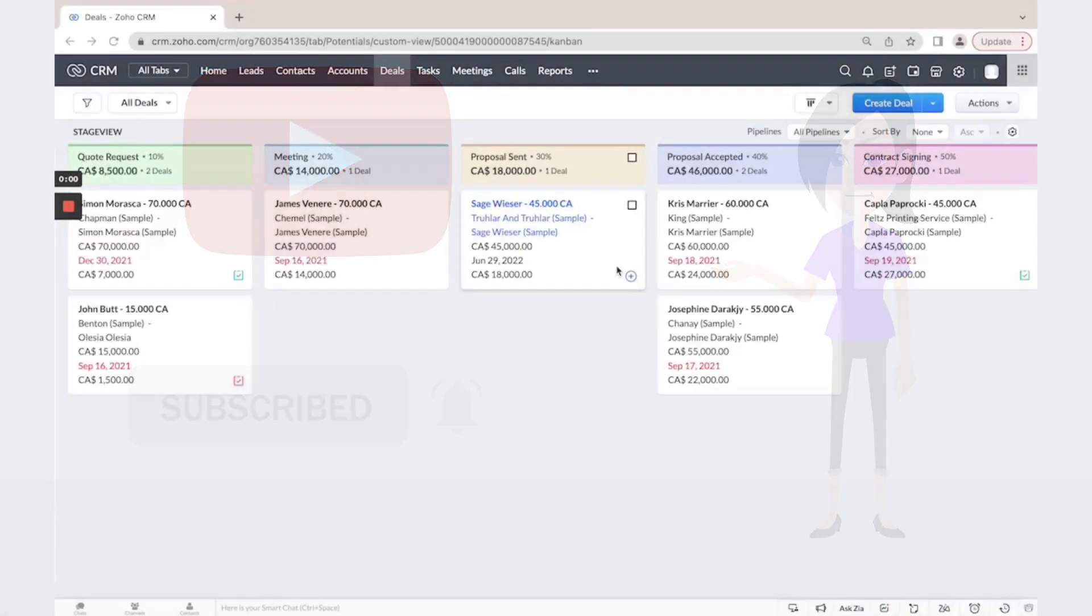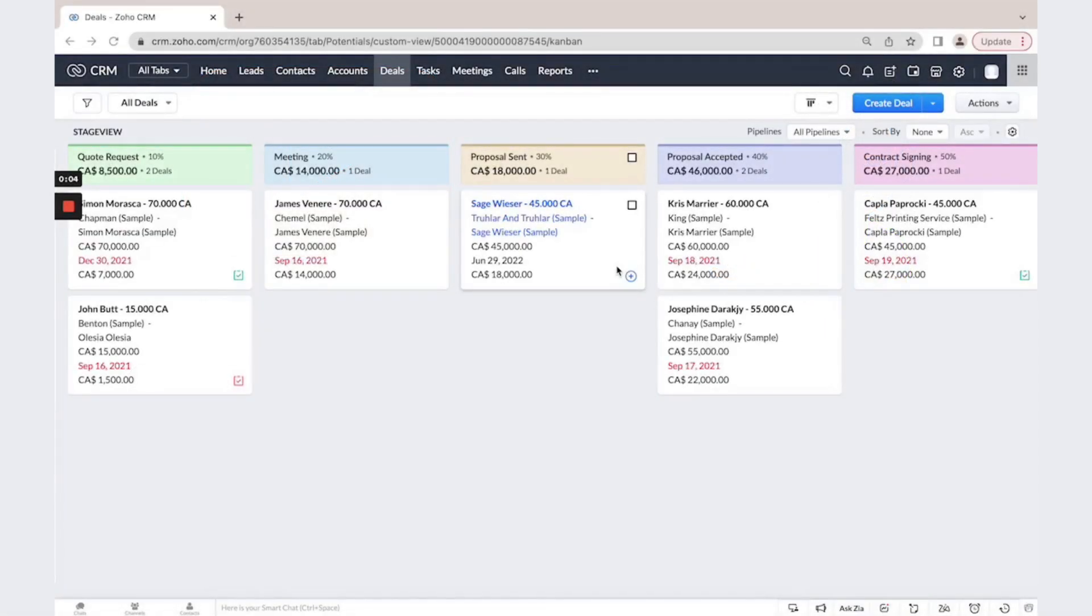This is the deals model. It is also called opportunity or potential. This is the best place to manage your potential sales.